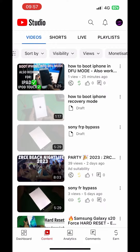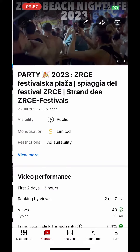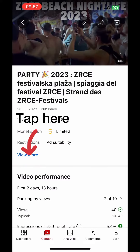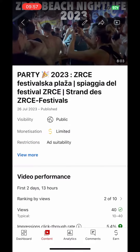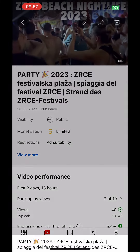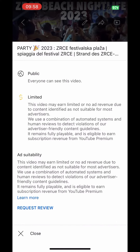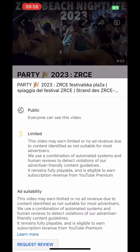So once you open up the YouTube Studio app, click on the video which it says limited. So as you can see, monetization limited — you click on this, you scroll down and then you will see request review.